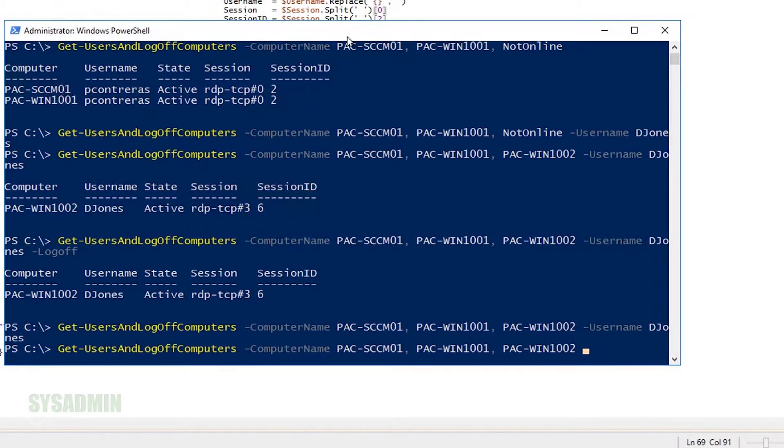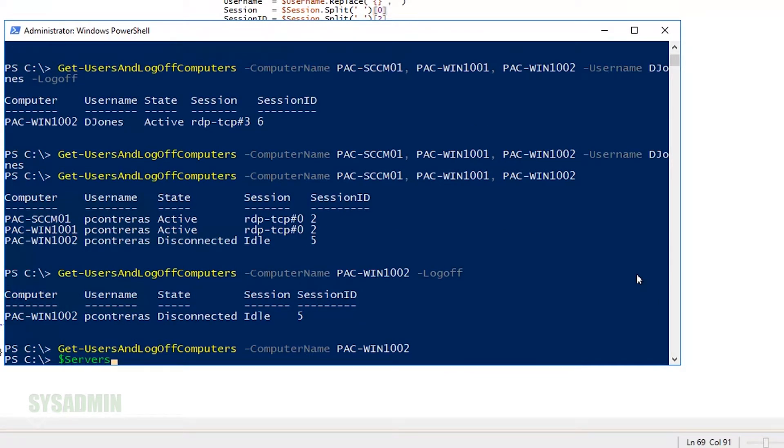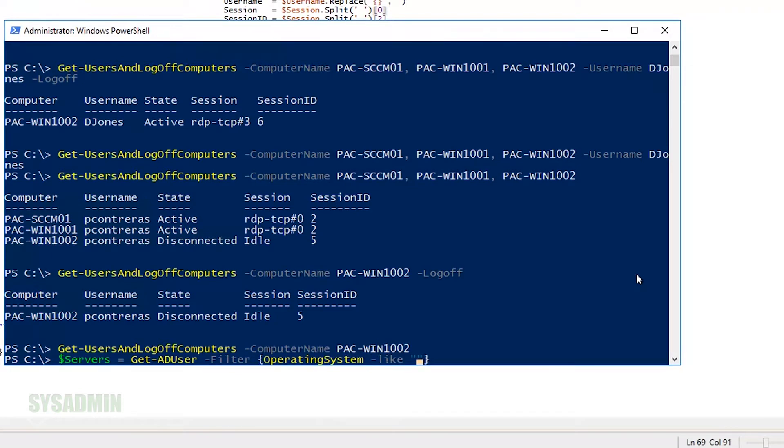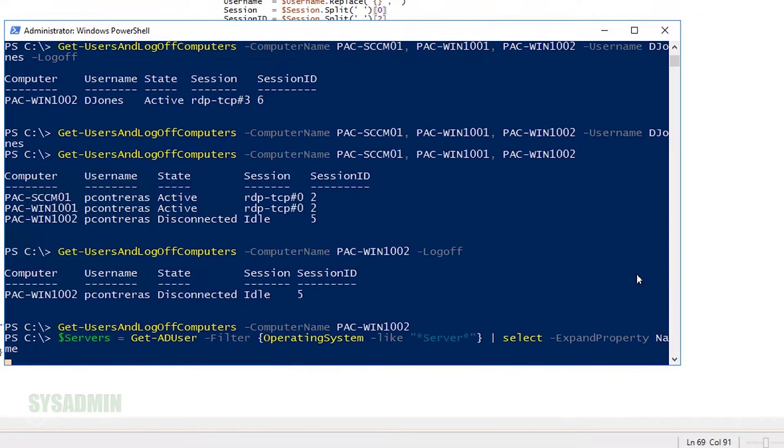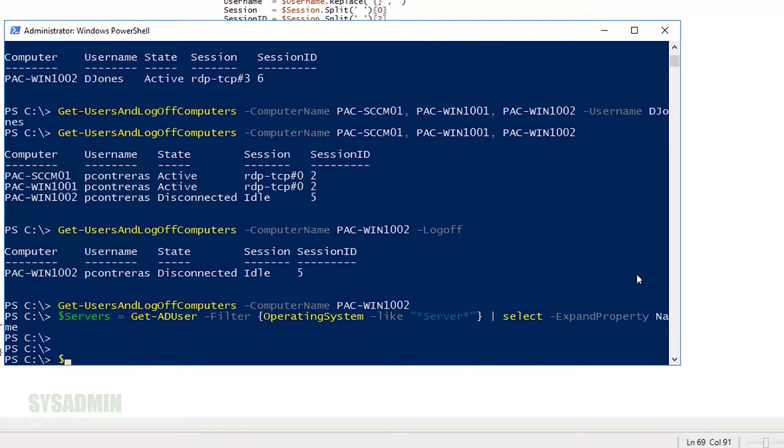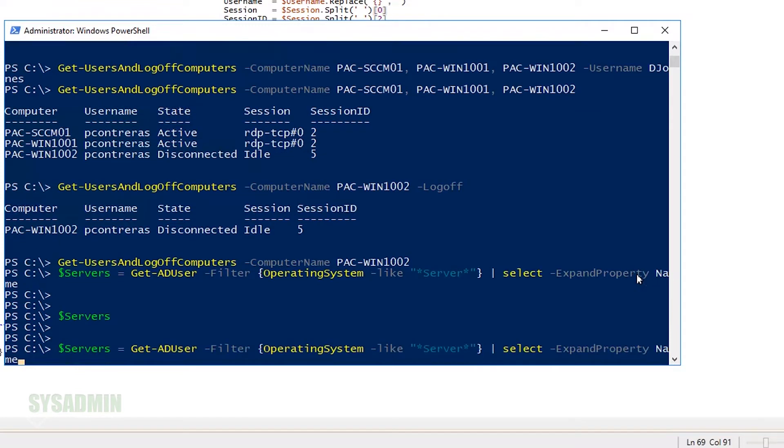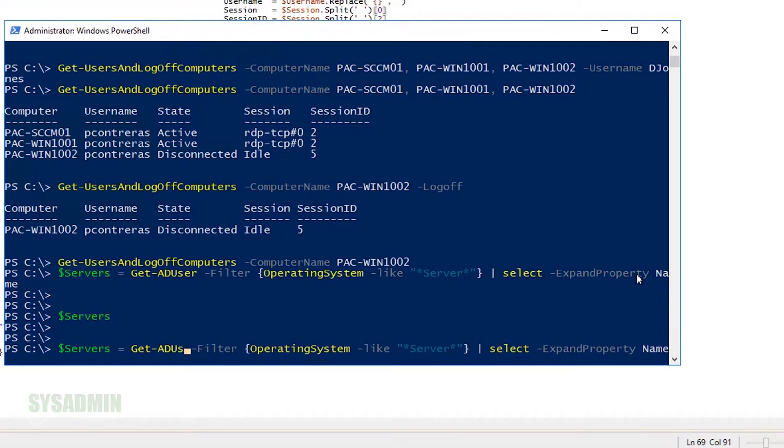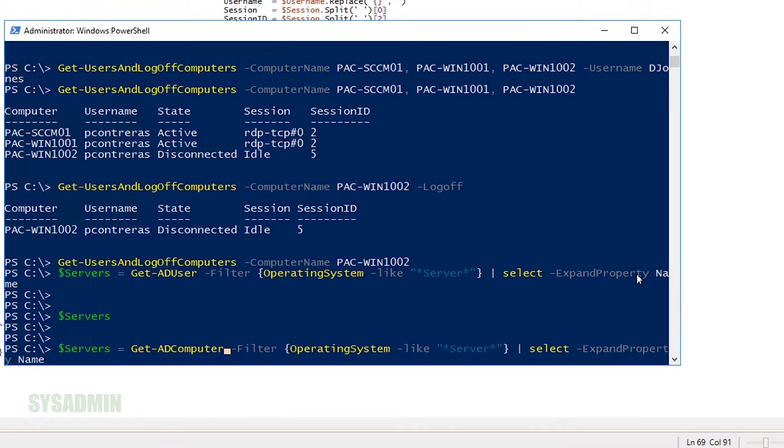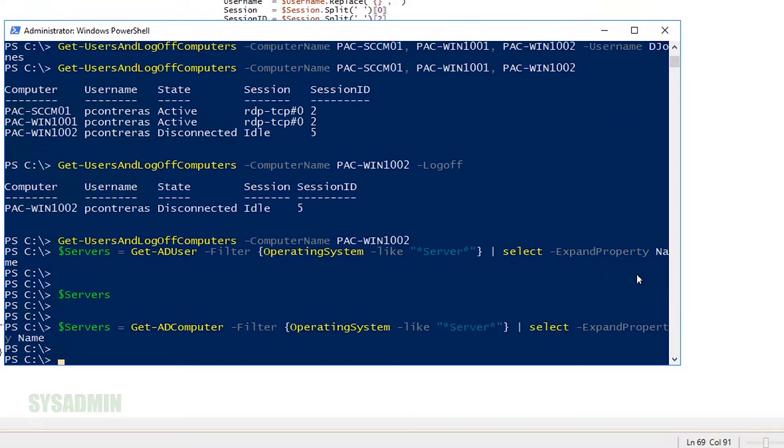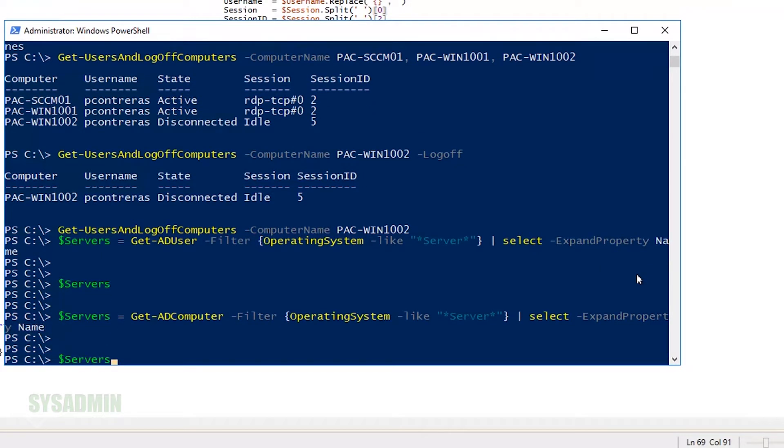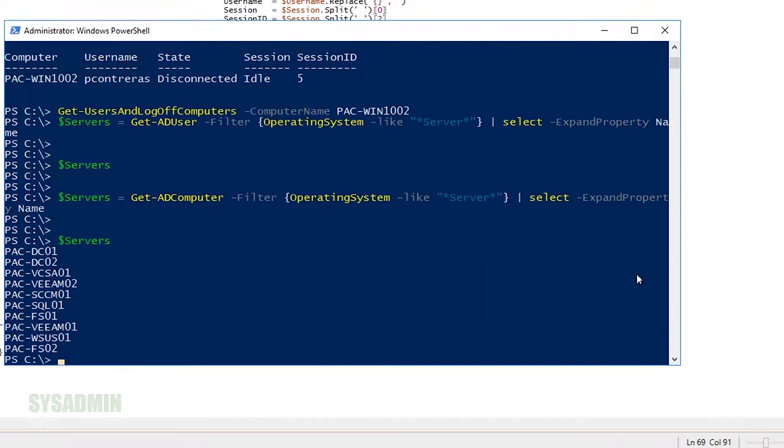All right. So let's say we wanted to add an array of machines. Let's say you wanted to check all the servers in your organization. So here we'll want to get AD computer and filter operating systems by servers. Actually, that's not going to come out with anything I messed up. It should be Get-ADComputer.